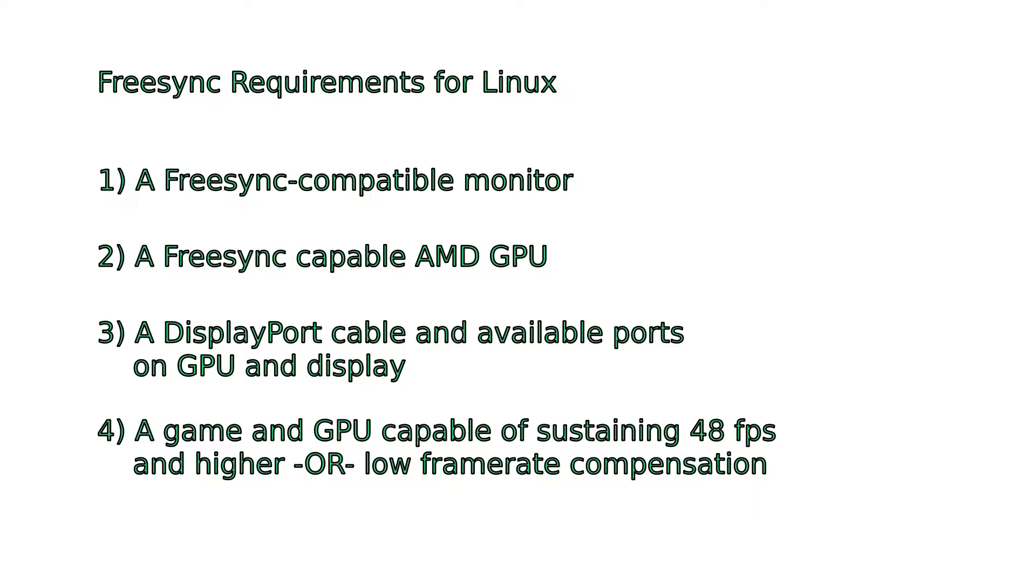Number three, a DisplayPort cable, and obviously an available DisplayPort connector on your GPU and display. I've had zero luck with HDMI ports and cables.